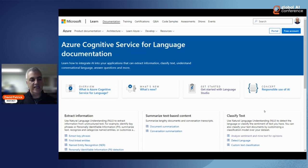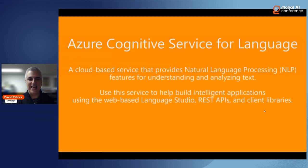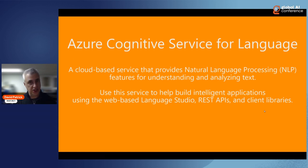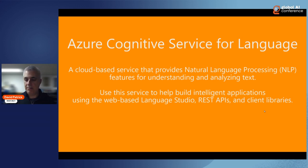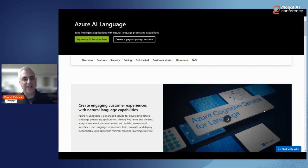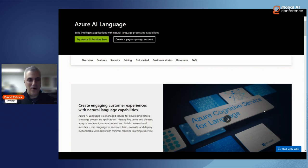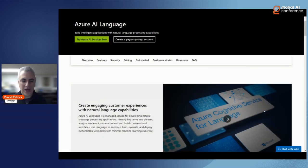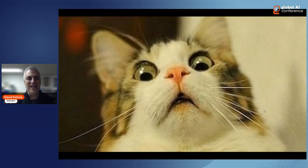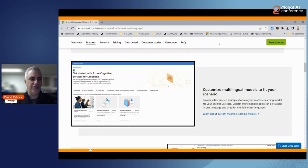One cloud-based service to highlight is the Cognitive Service for Language, which allows you to build a chatbot. It provides natural language processing similar to ChatGPT — so it understands phrases like 'throw away an email' and knows you mean delete it, or 'what's the weather' and prompts for a zip code. It's accessible via REST APIs and client libraries. Note: Microsoft recently renamed it from Cognitive Language Service to Azure AI Language.